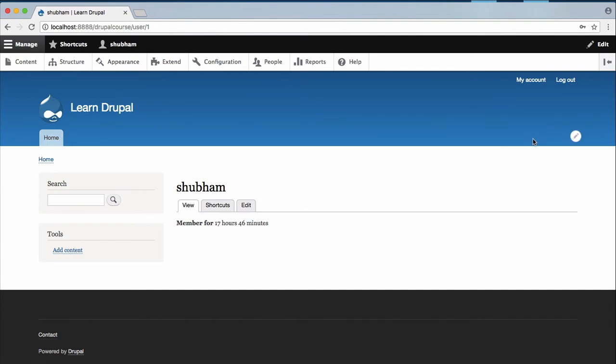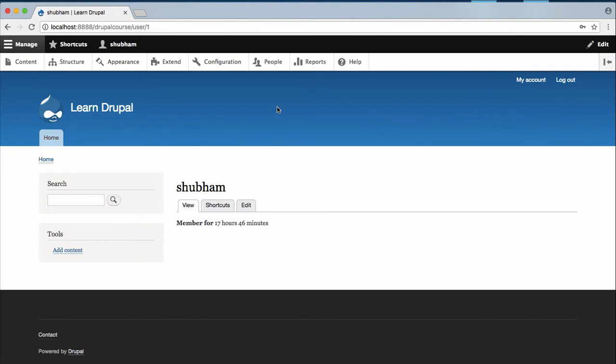And if you want to customize the navigation bar, then of course you can hover over your navigation bar and you can click on this pencil icon and it will give you the functionality to customize your navigation bar.